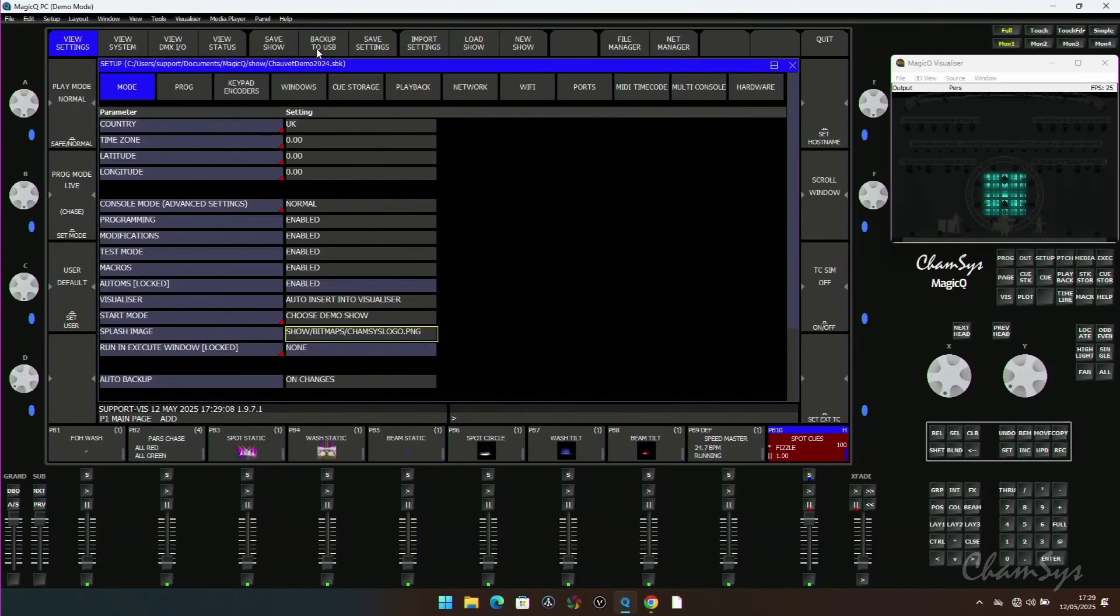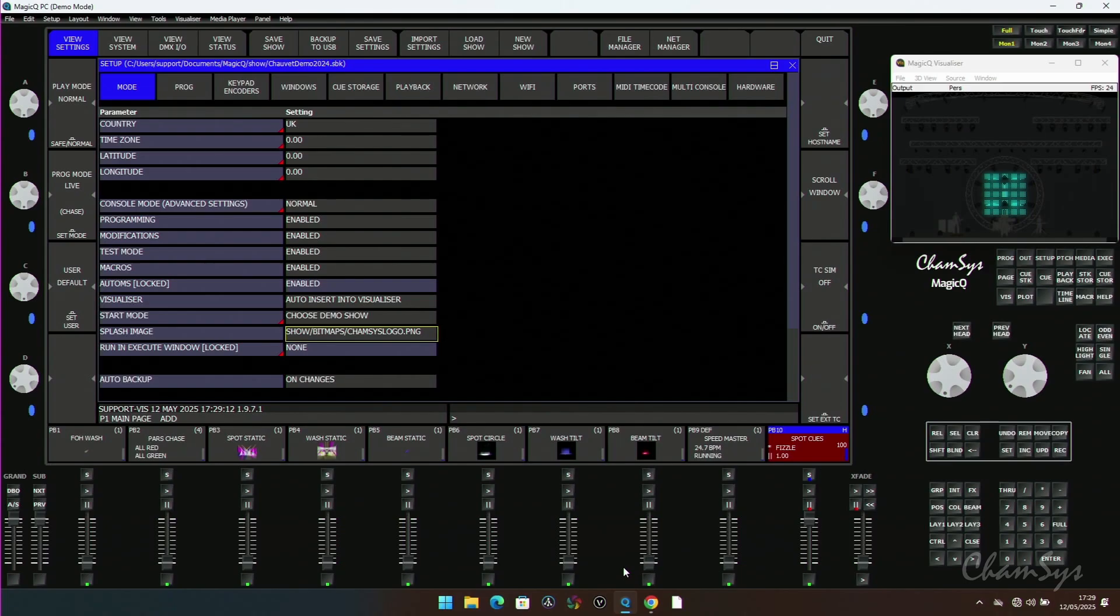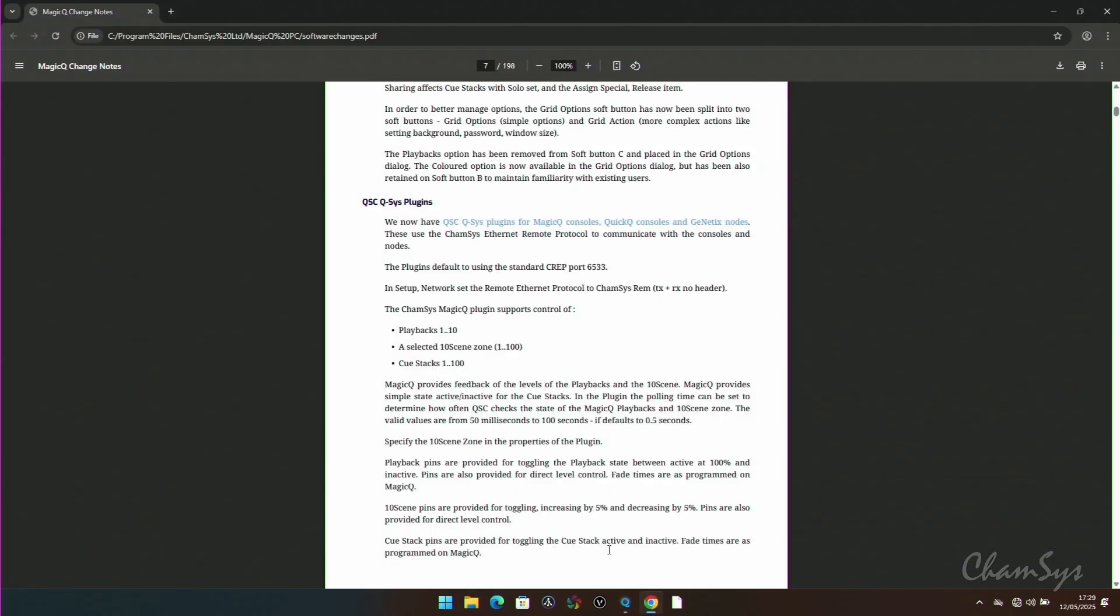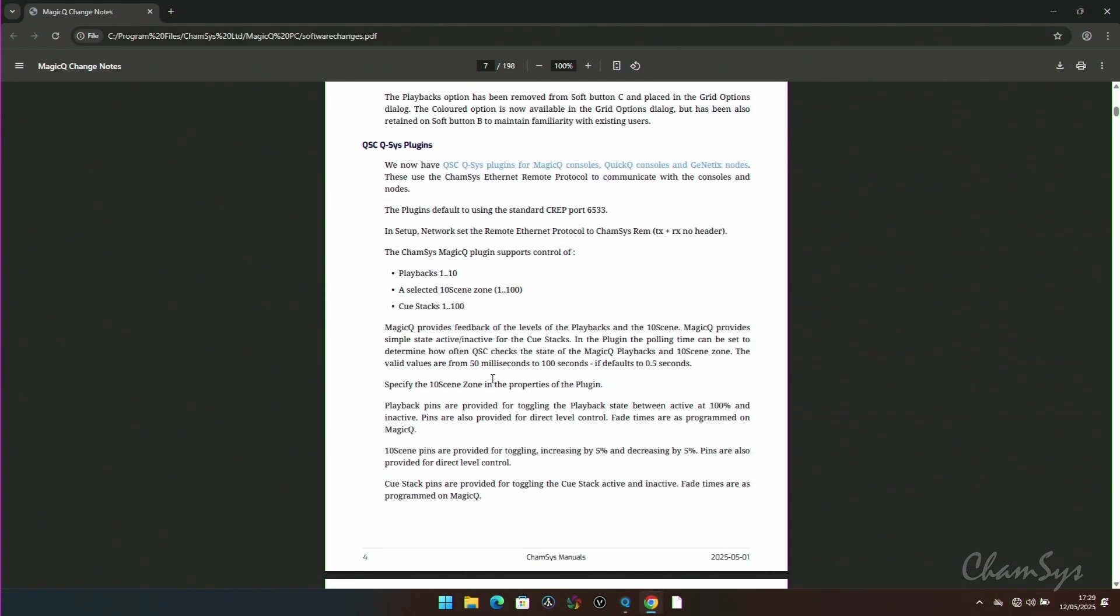Also to mention in 1971, I haven't got a QSYS system here but I can just show you the change notes. We have now written our own plugin for QSYS. So for installation purposes we allow you to have control over the ten playbacks, over MagicQ zones, so all 50 zones or up to 1 to 100 there, and also Q stacks out of the stack store.